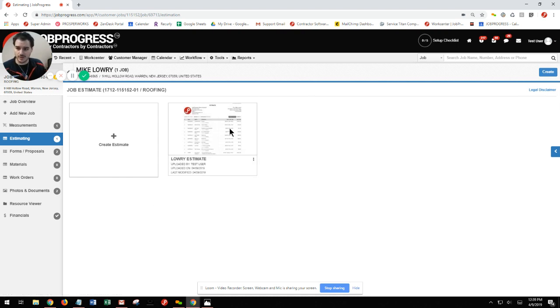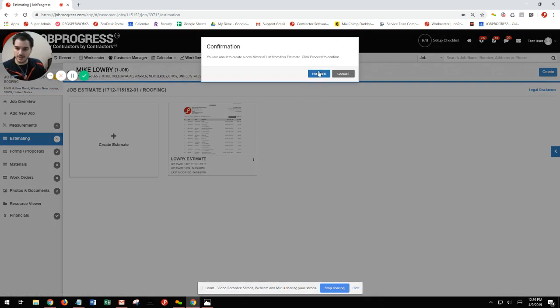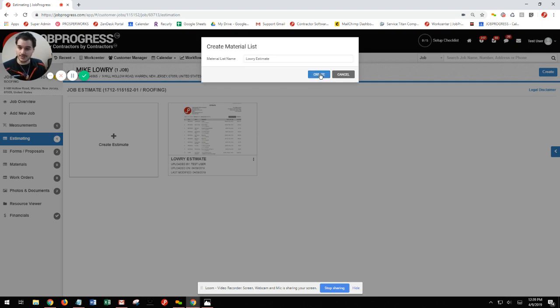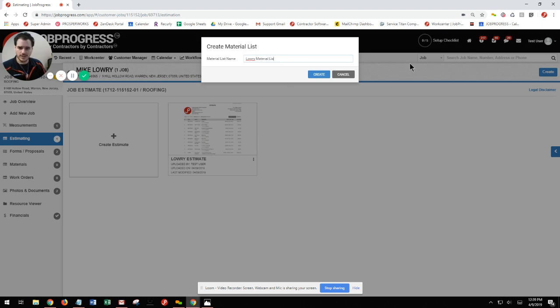Upon clicking generate material list, it's going to ask me if I would like to proceed. I would say yes. Would I like to go ahead and rename this? I'm just going to put material list, and then we'll hit our create button.